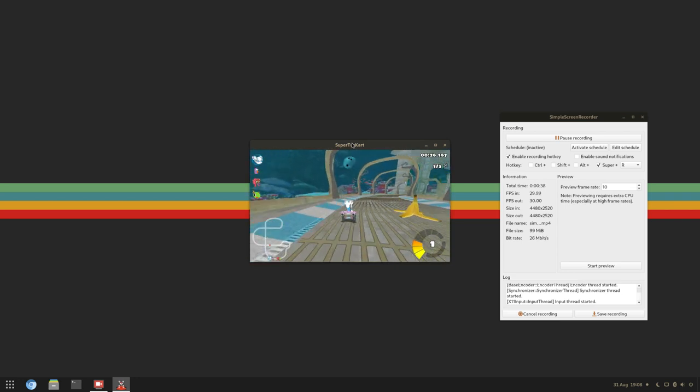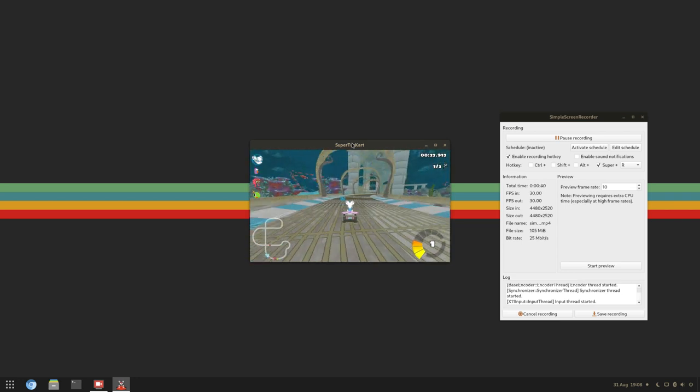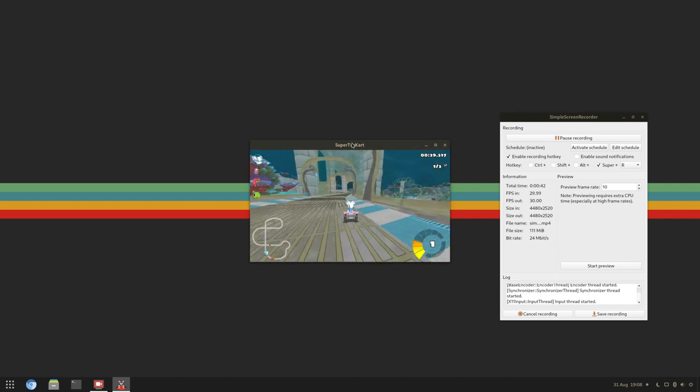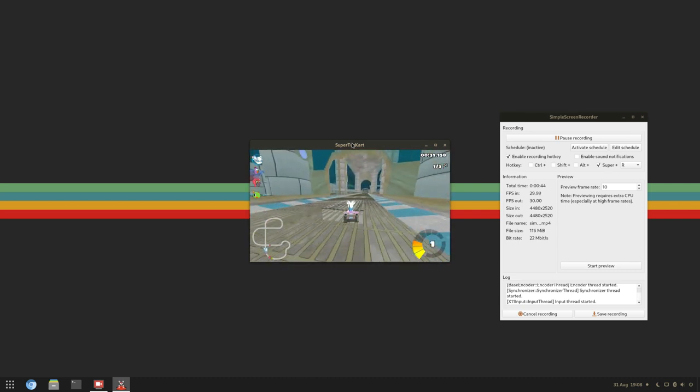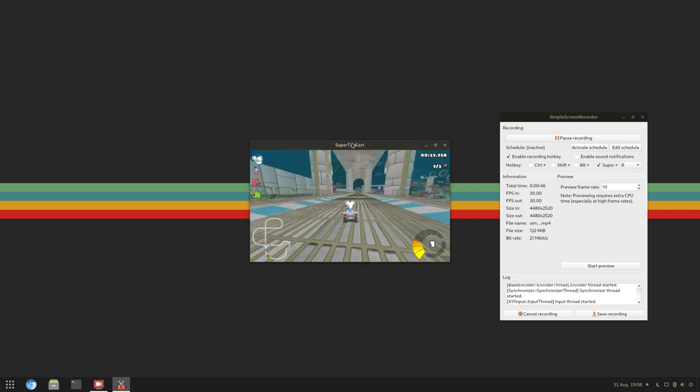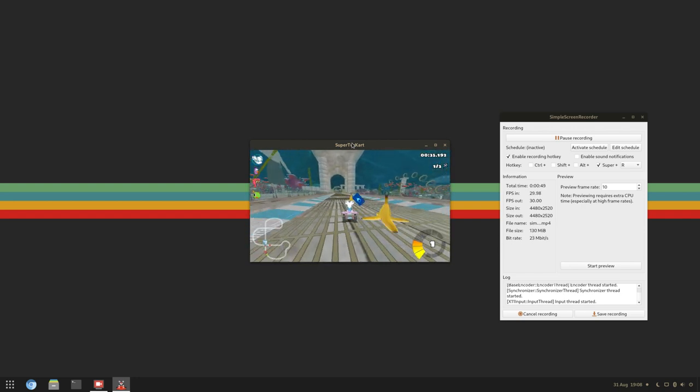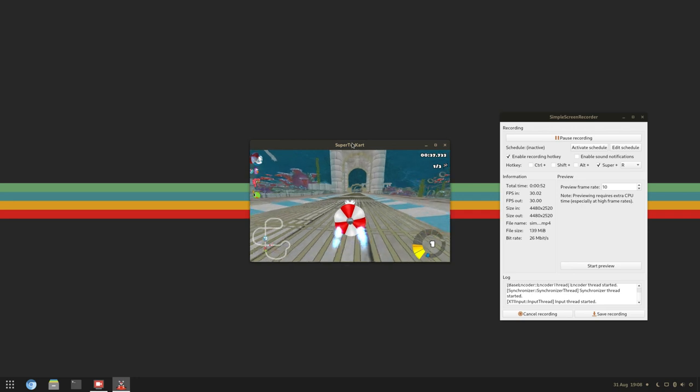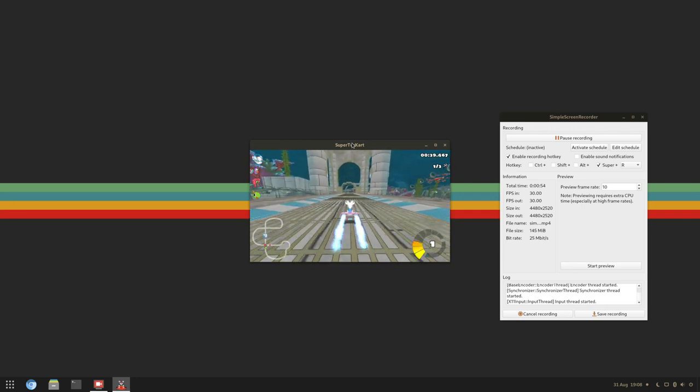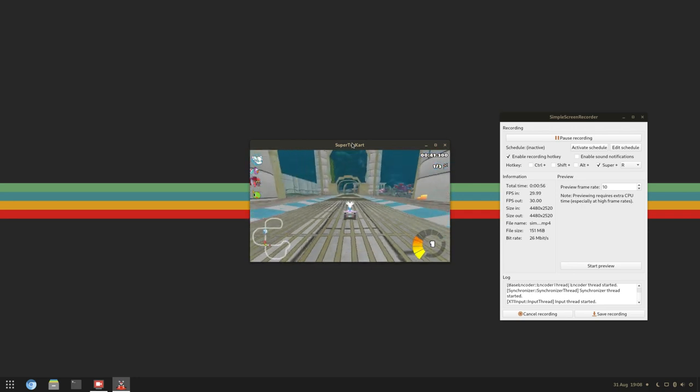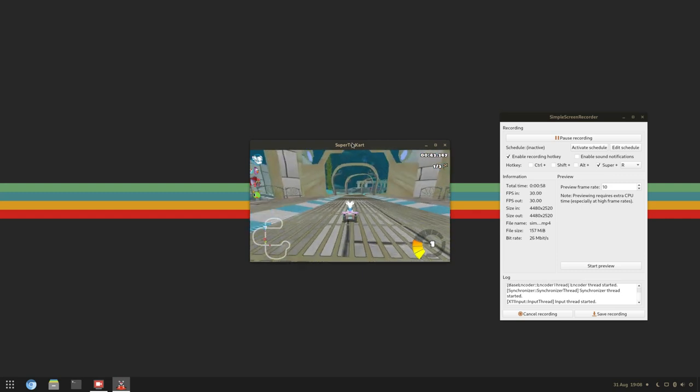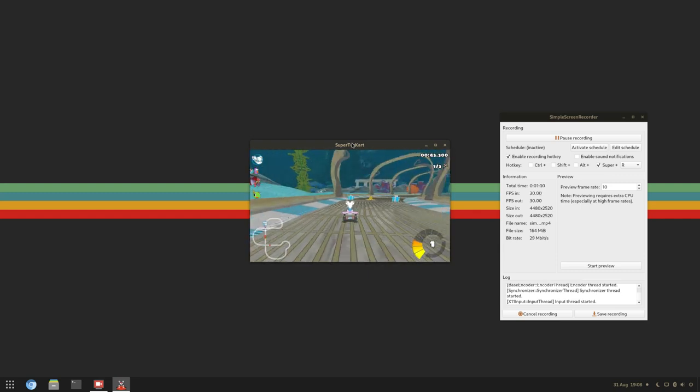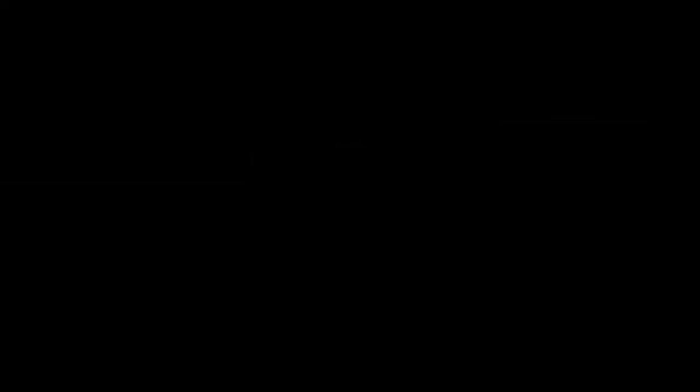Now, this game does run slowly on Asahi Linux, even at 720p lowest settings, but you do have to keep in mind that this is running completely on the CPU. The fact that Apple Silicon can run a 3D indie game using just the CPU is pretty wild, and it really does speak for how powerful Apple Silicon is.